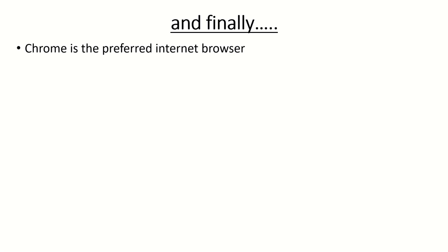And finally, Chrome is a preferred internet browser and you'll know if you've got Chrome because you'll have that symbol on your desktop or if you search for it in your search bar. If you haven't got it it's not the end of the world it's easy to download. If you do get any issues with using Teams we've found that Chrome is definitely the preferred one to use with fewer problems.